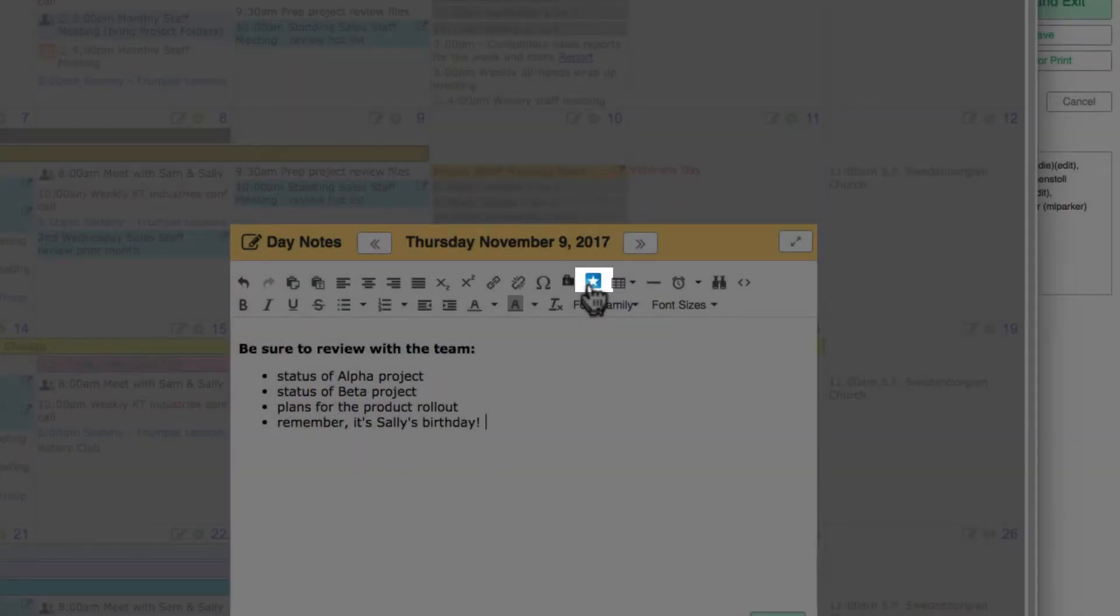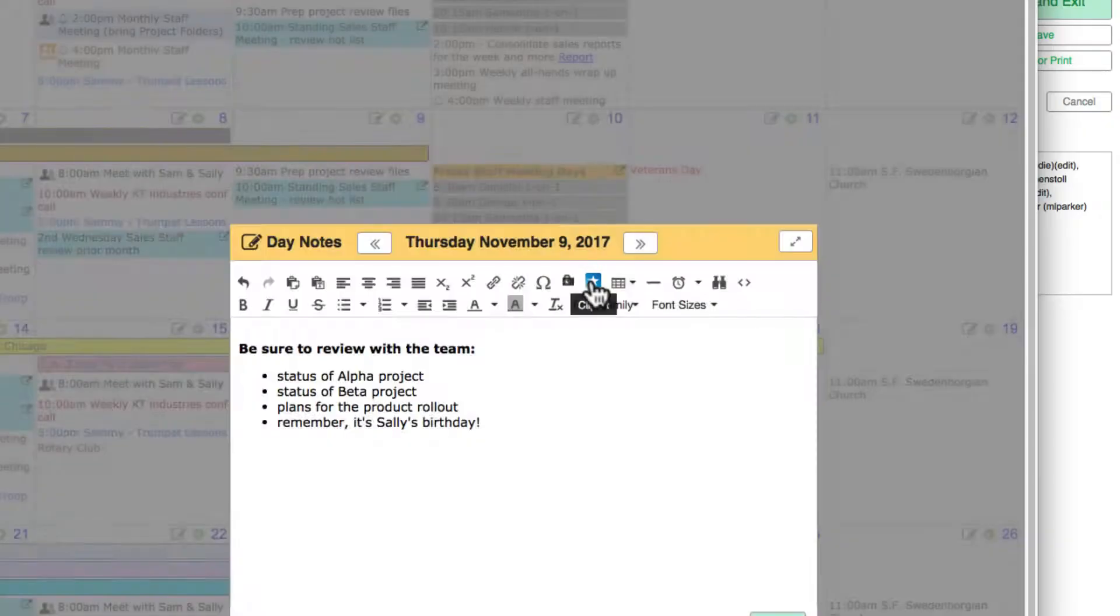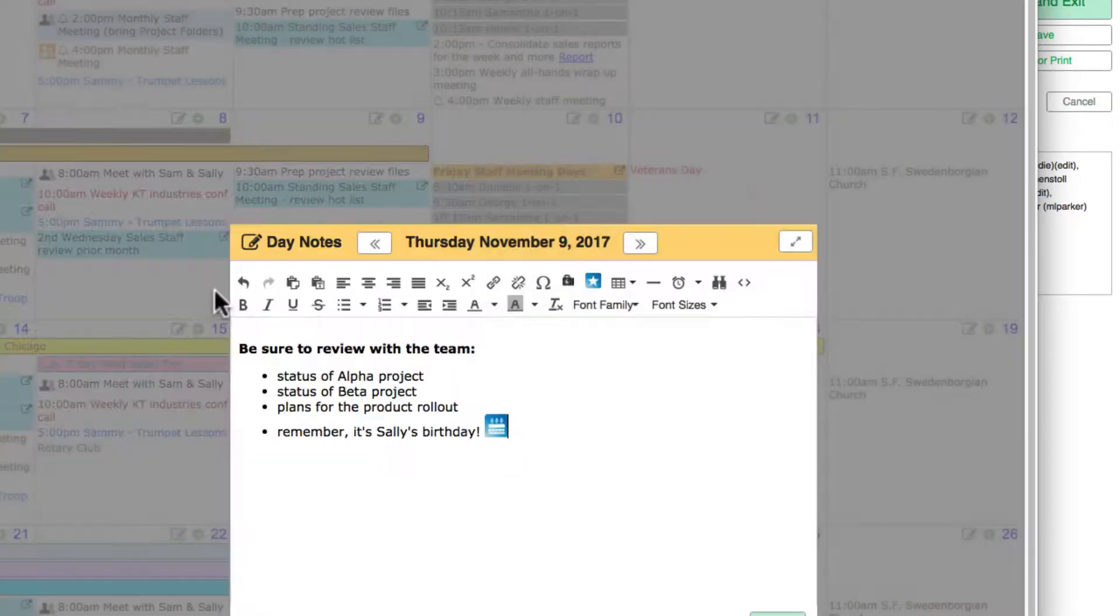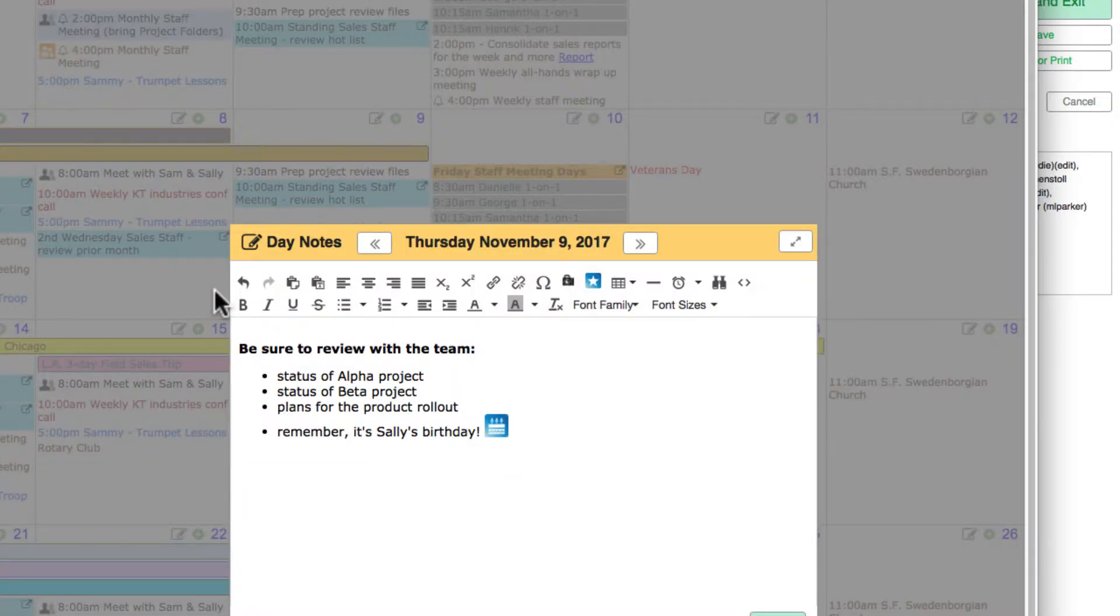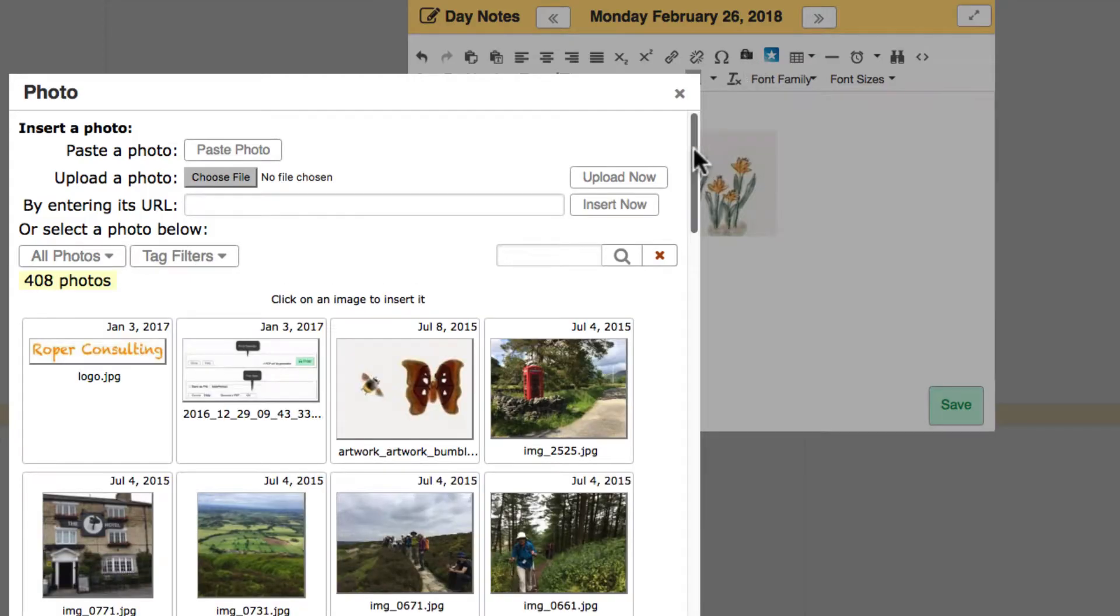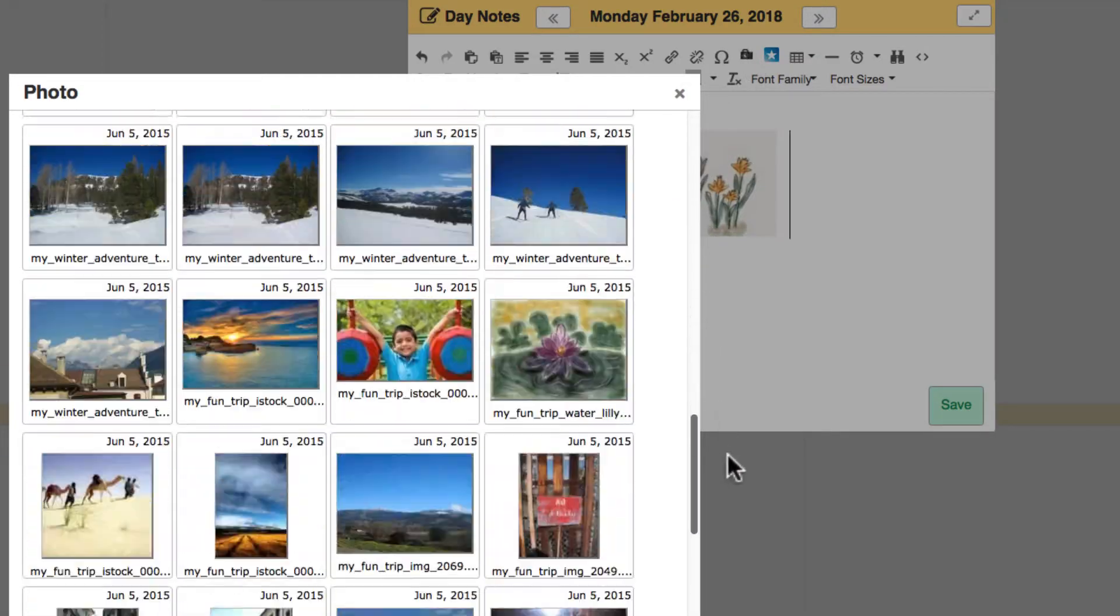Add clip art with this icon. Use the camera icon to insert photos from your account's photo library.